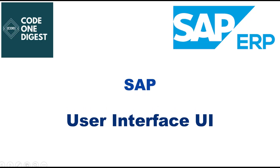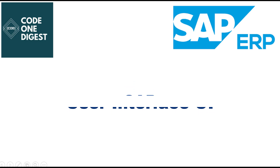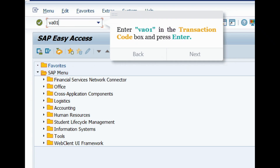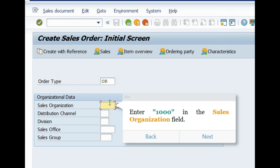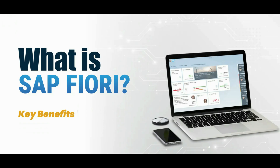Second, User Interface. The user interface is another major point of differentiation impacting the user experience. SAP ECC primarily uses the SAP Graphical User Interface (SAP GUI), which is a classic, functional-oriented interface. It is complex to navigate and is not always intuitive for new users.